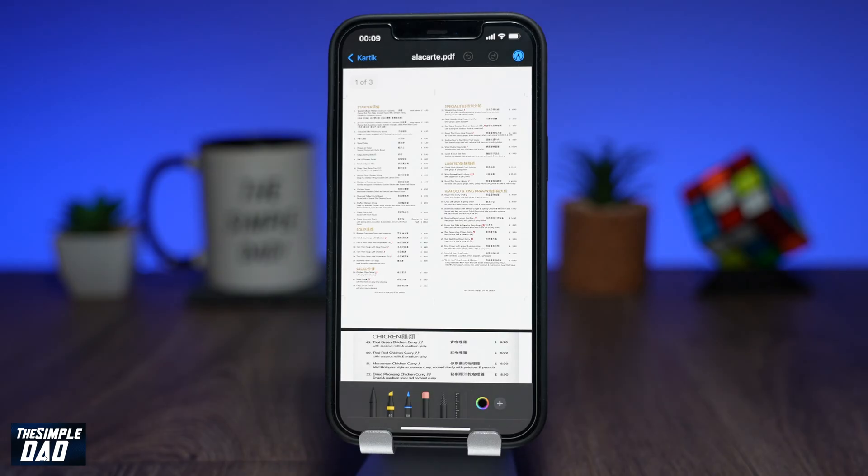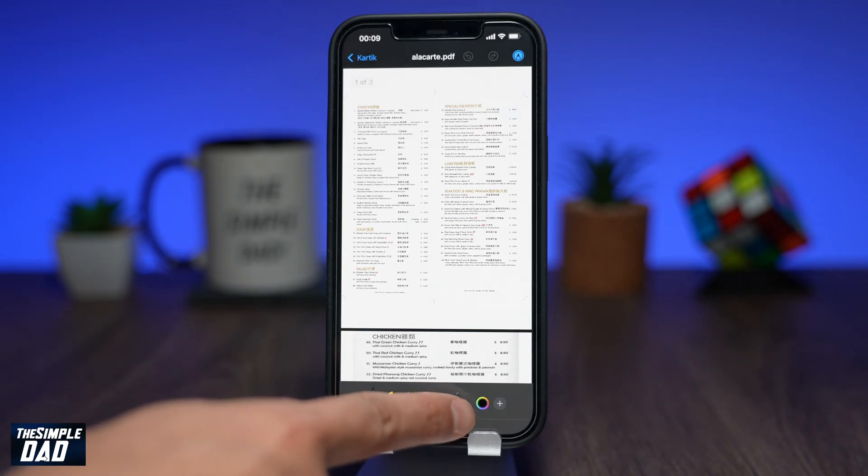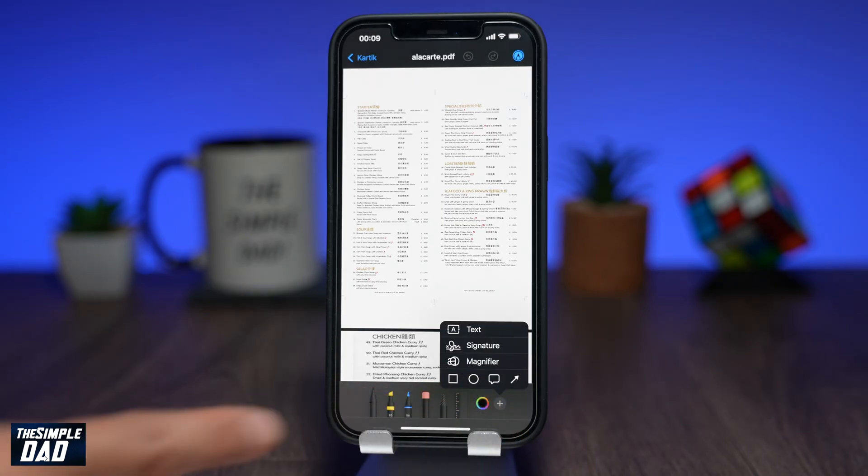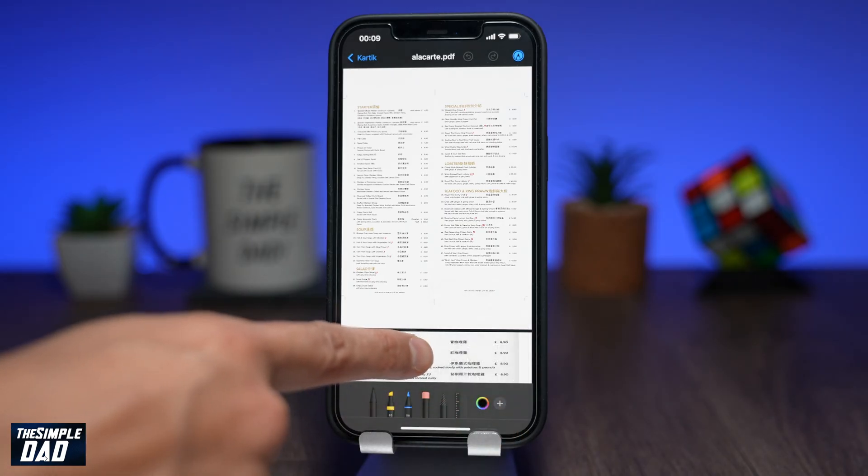Next, tap on the plus sign at the bottom right, then tap on signature.